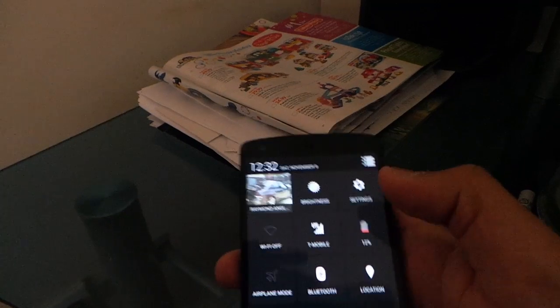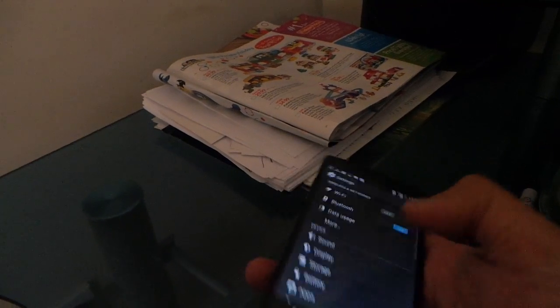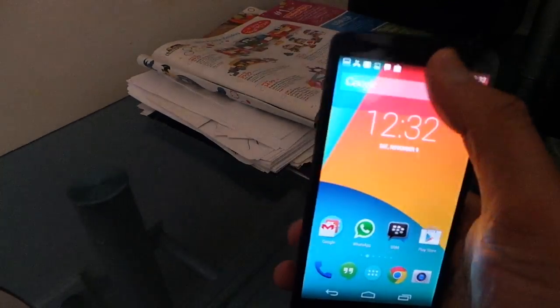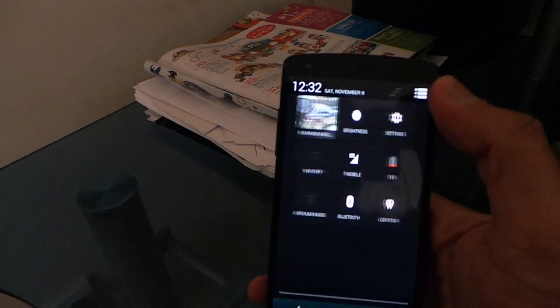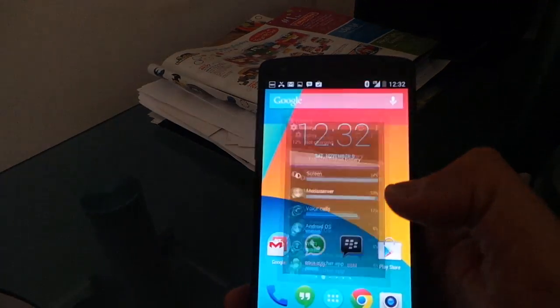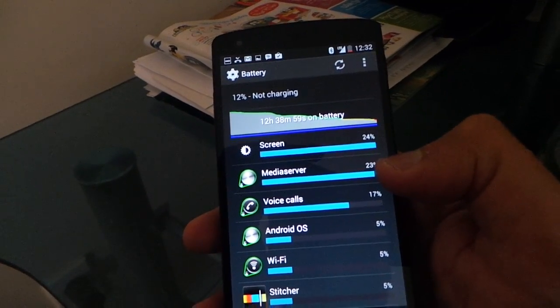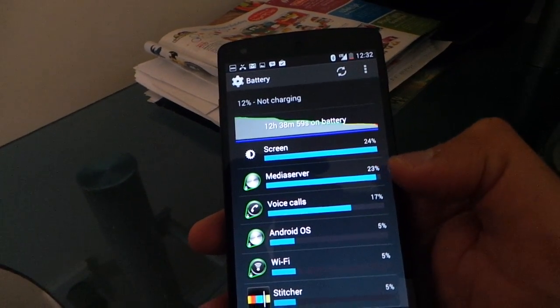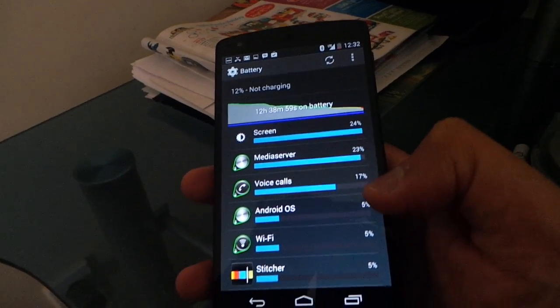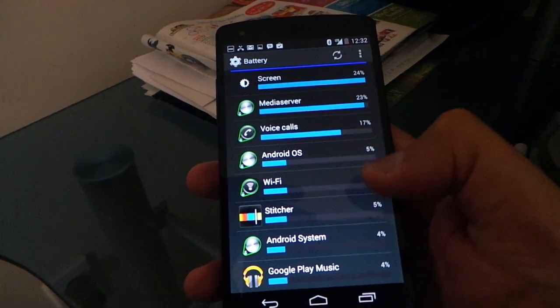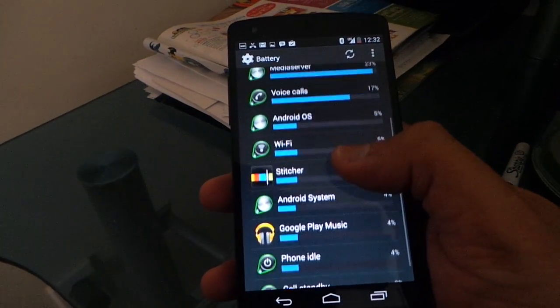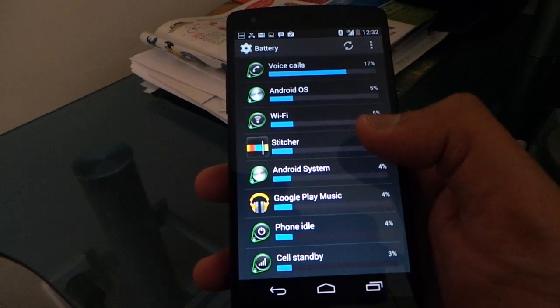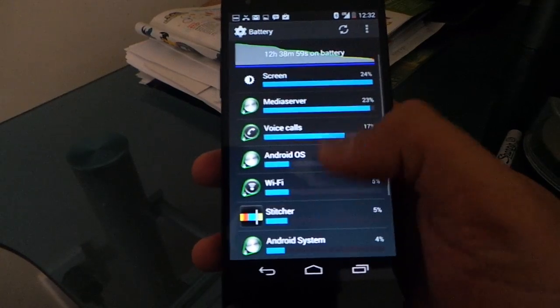Let's go to the battery settings. Screen time 24%, Media Server 23%, Voice Calls 17%, Android OS, Wi-Fi, Stitcher, Android System, Google Play Music. This is what I've been doing for 12 hours and 38 minutes.